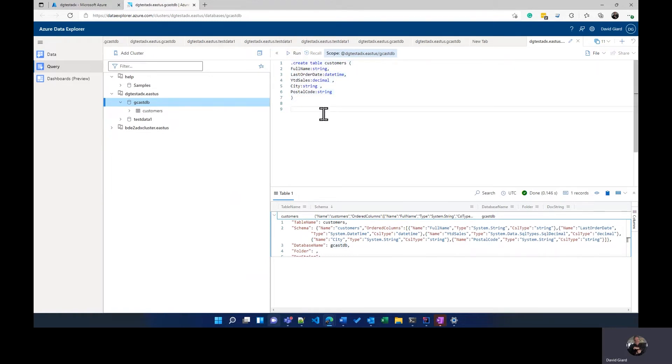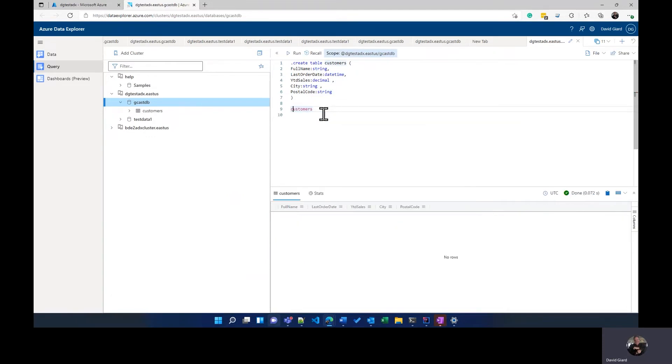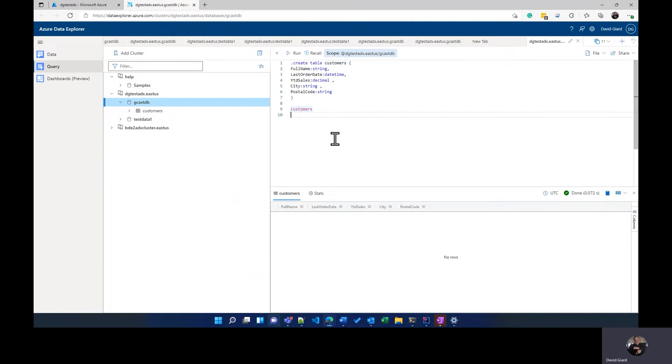Now, if I go here and I just type in customers and nothing else, and I'll press shift enter, you'll see that there's the customer table with all of the data exposed in it. But there is no data. I haven't added any data. So let me do that.